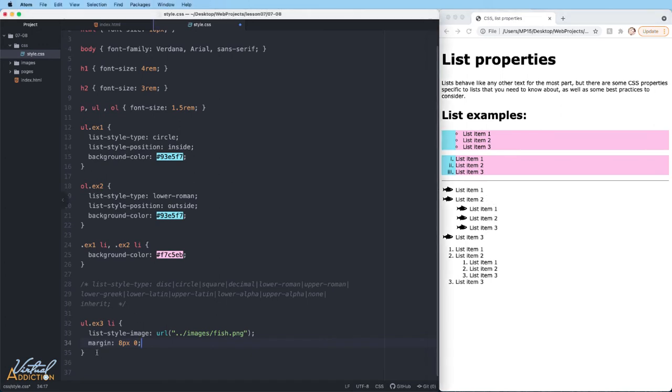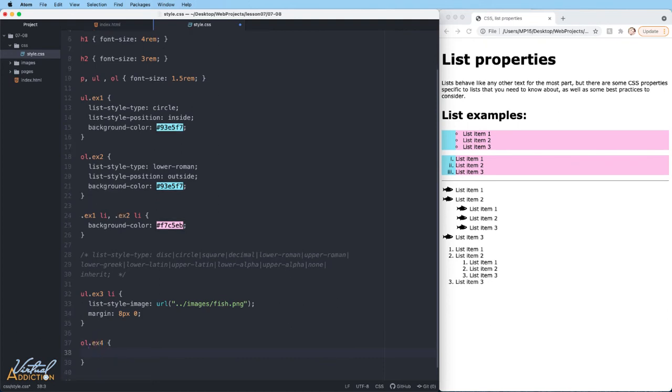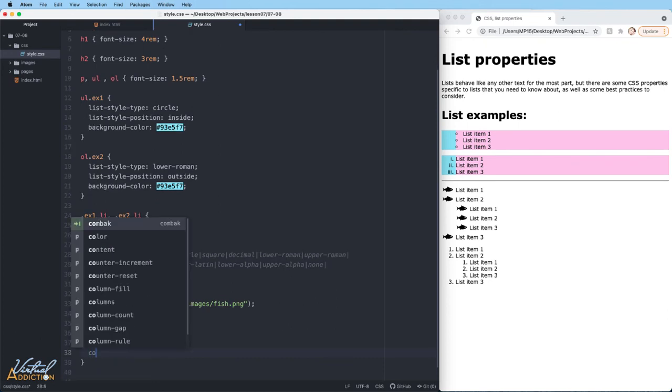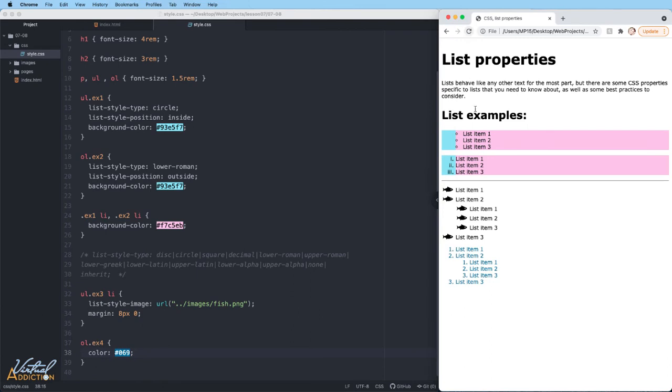Sometimes you may want to make the color of the list items different from the rest of the list. If we target our fourth list and add a color value, when I refresh my page you can see that all of the list items are now blue, both the text and the actual numeric values. What I would like to do is make the color of the numeric values a different color.